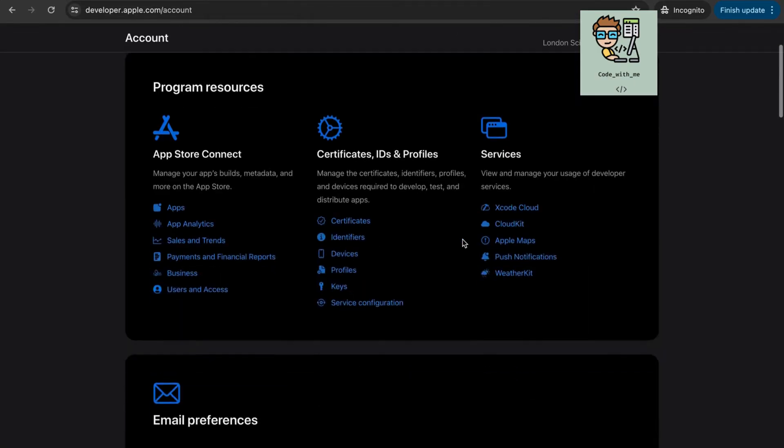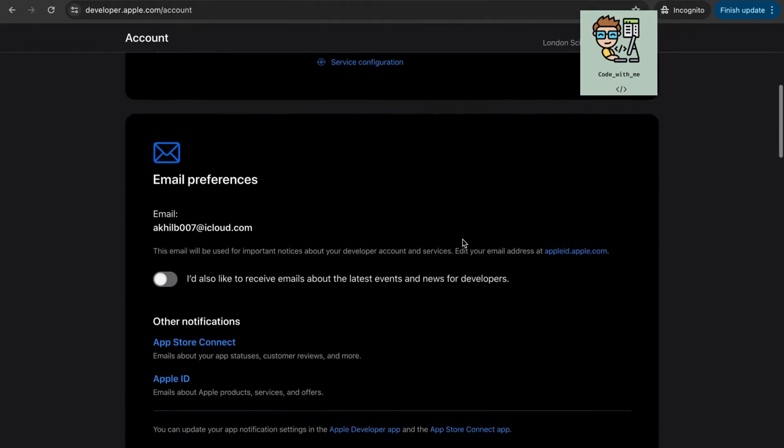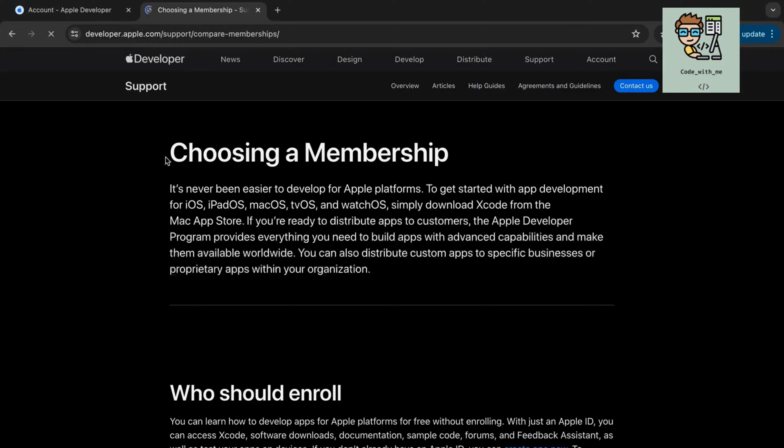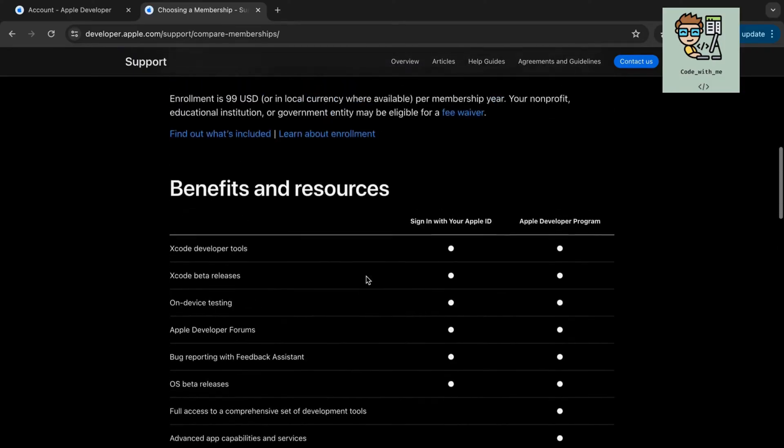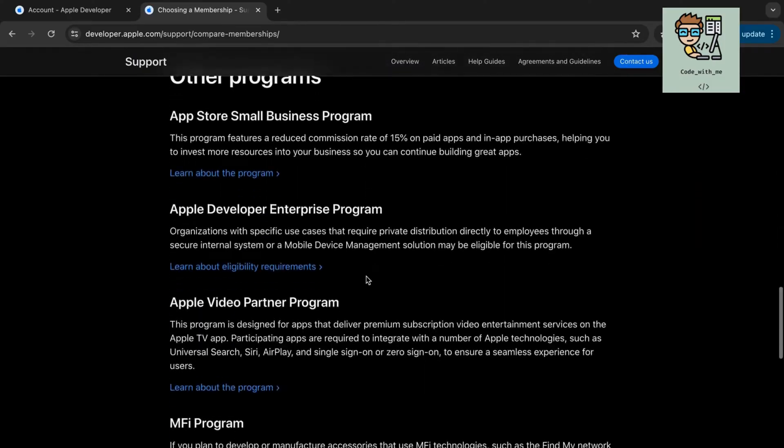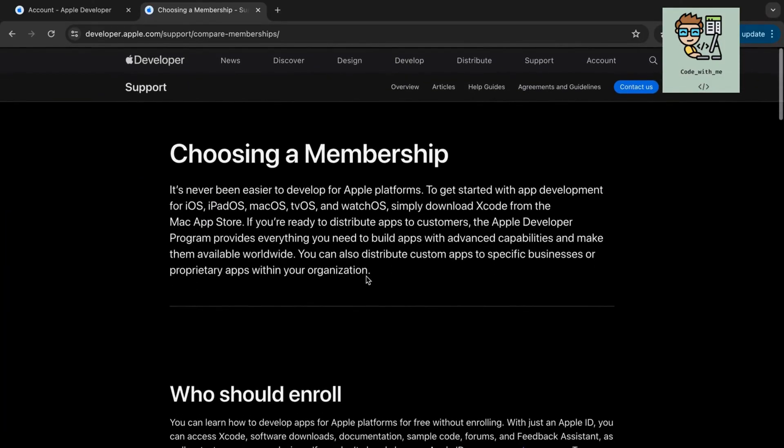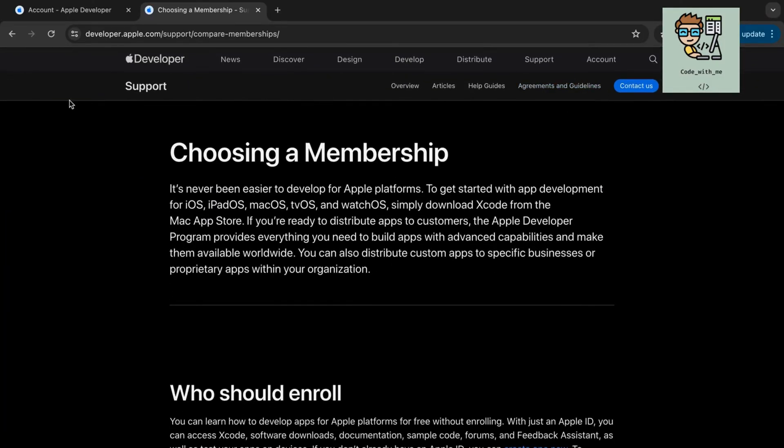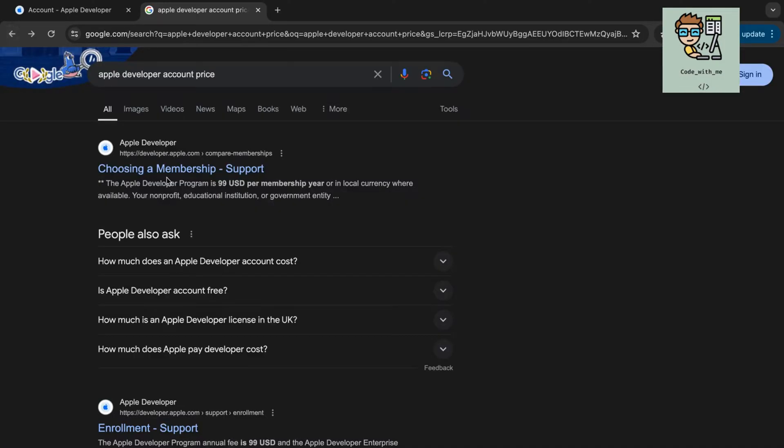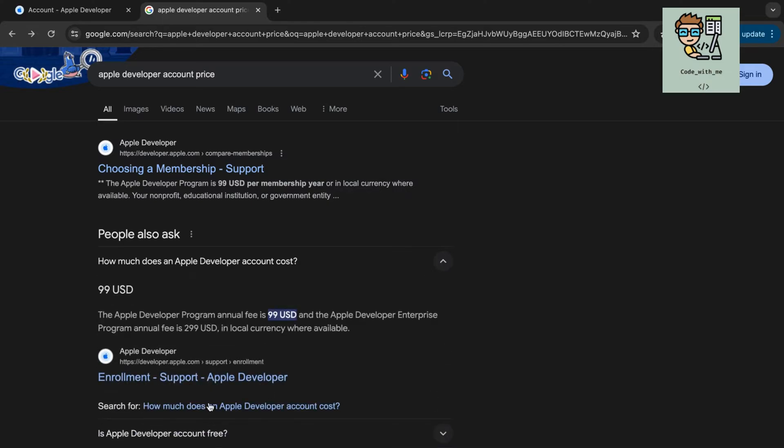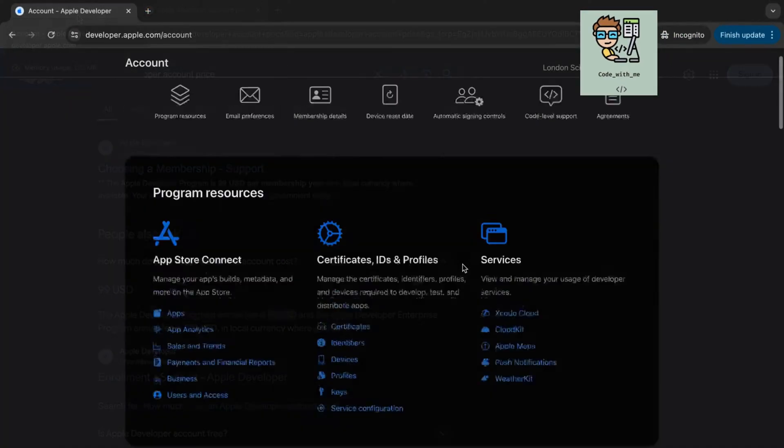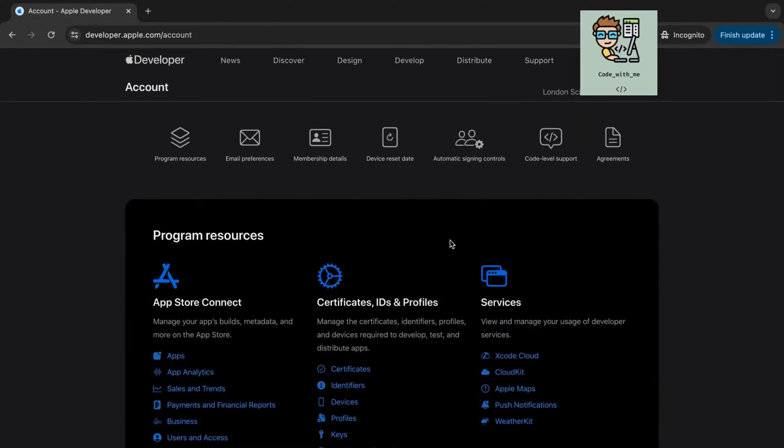If you don't have an Apple Developer account, you'll need to enroll in the Apple Developer program. The program costs $99 USD per year and grants you access to various developer tools and resources.